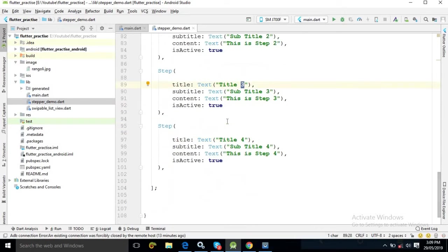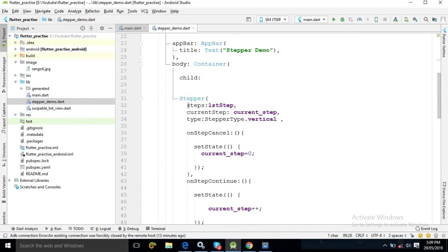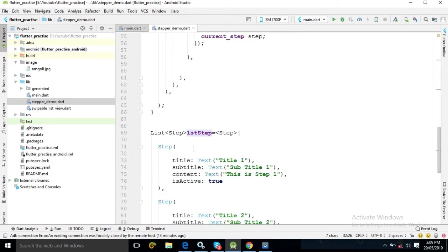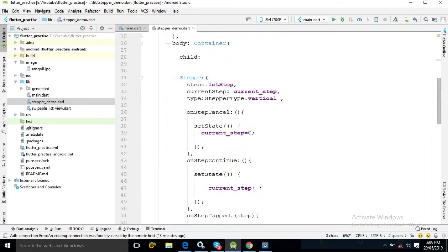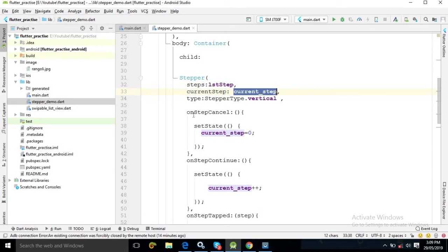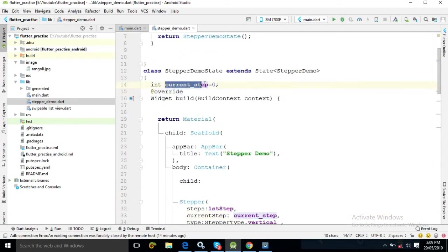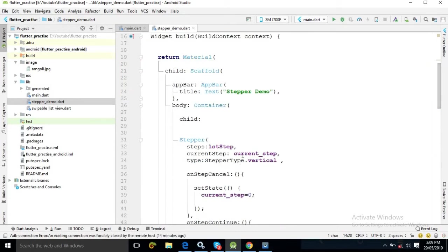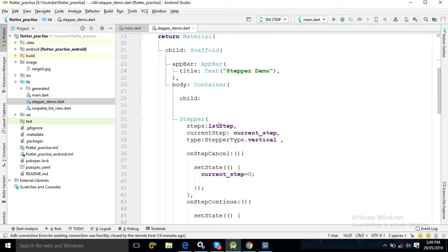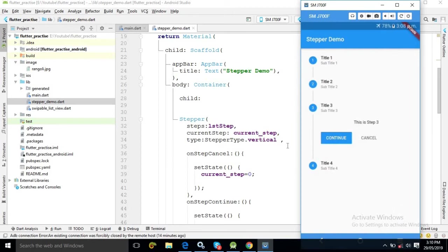In the steps attribute I have specified lstStep, the list containing the group of steps. The currentStep attribute is set to the variable current_step, which has the value 0, meaning the first step is active by default. The Stepper can have two types — horizontal and vertical. Since I have specified the type as vertical, you can see a vertical stepper. Specifying StepperType.horizontal would make it a horizontal stepper.